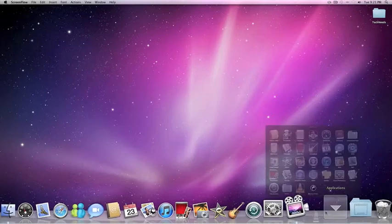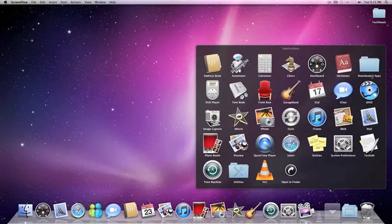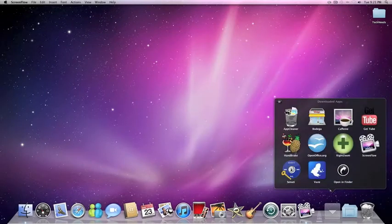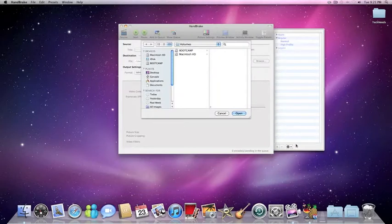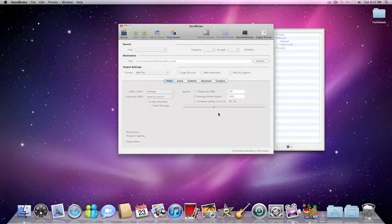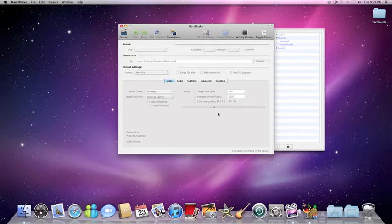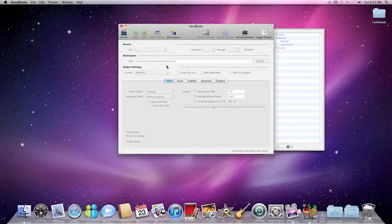Then the next application is Handbrake. Handbrake basically is to rip the DVDs onto your computer. Even if it's encrypted or anything, you'll just put the whole DVD on your computer. Any movie, it's pretty good. I really like it.